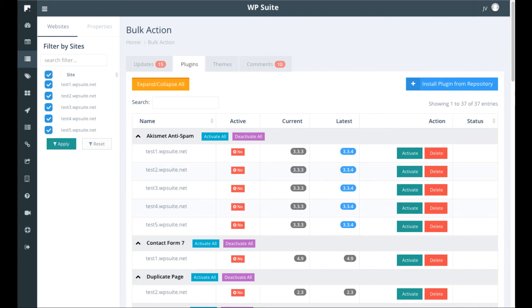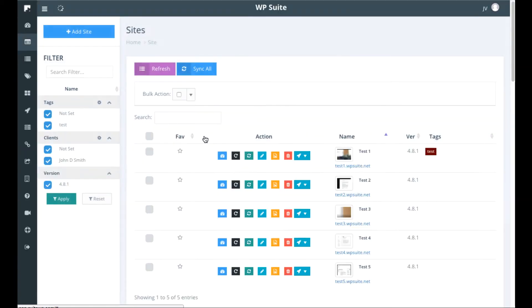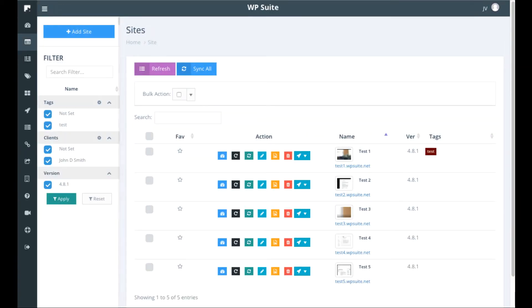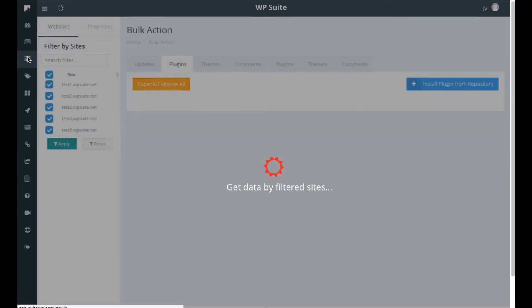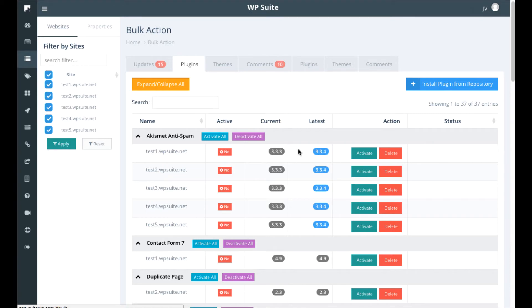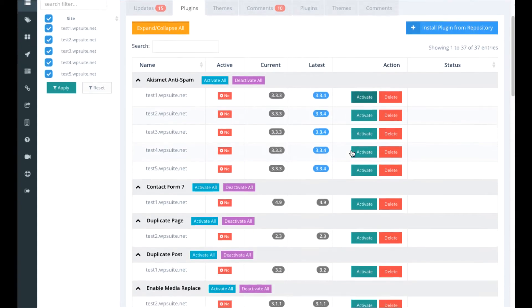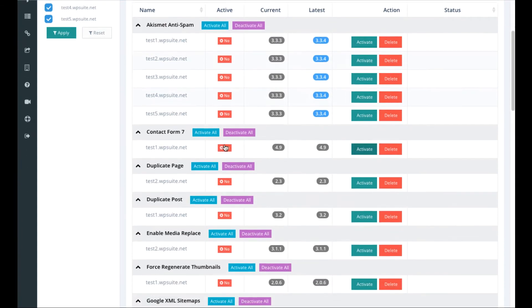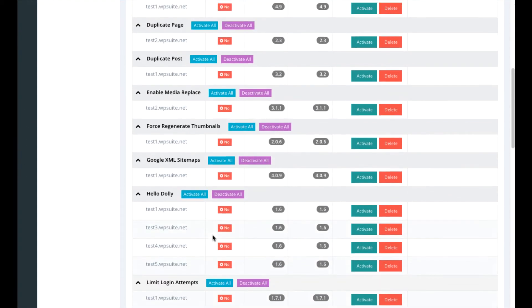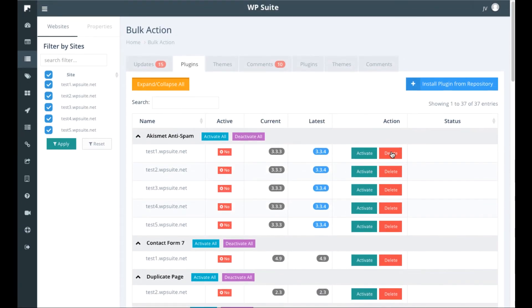So not only do we not have to login to all the sites, but we don't even have to click this button here to go into each one inside WP suite. We can actually go to over here and just click it very quickly, click this button to activate all of them in the plugins, or we can delete them if we want.